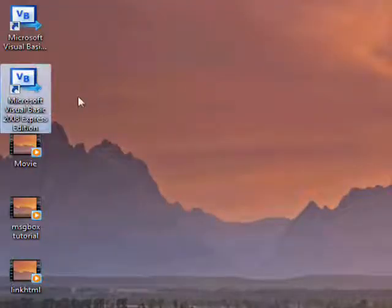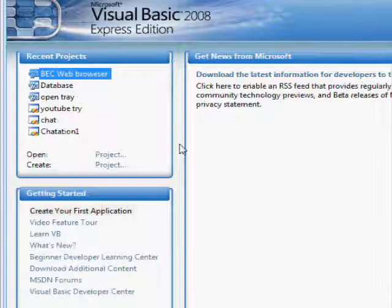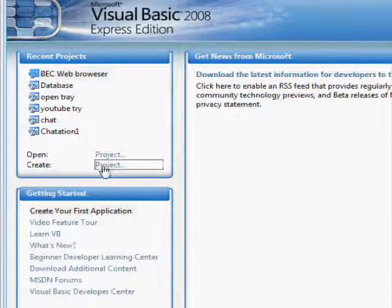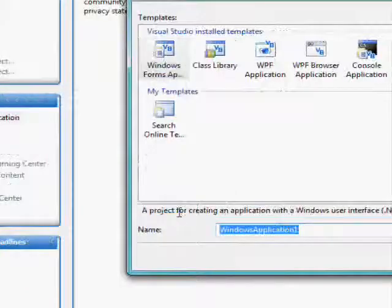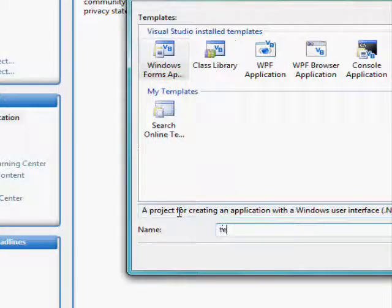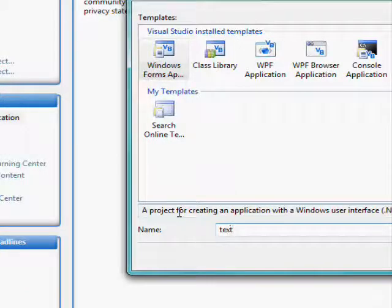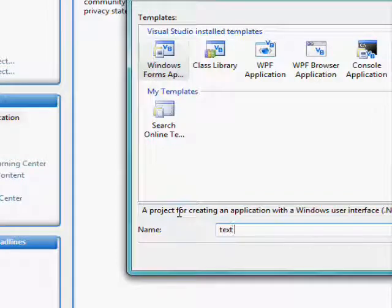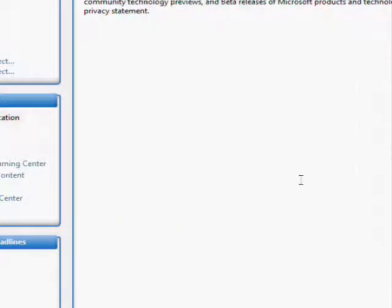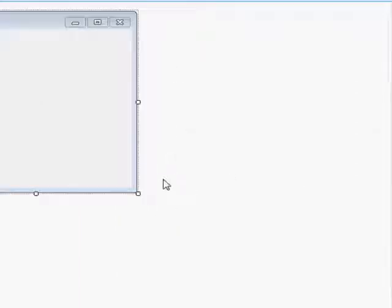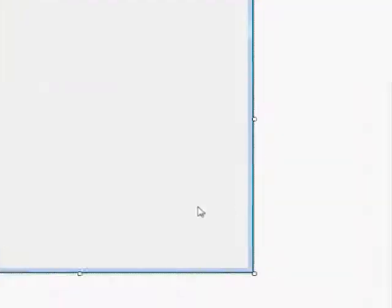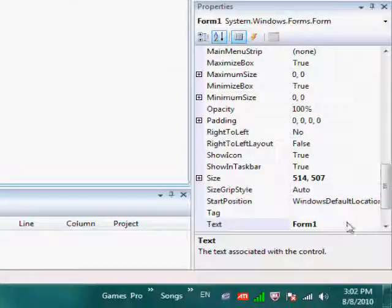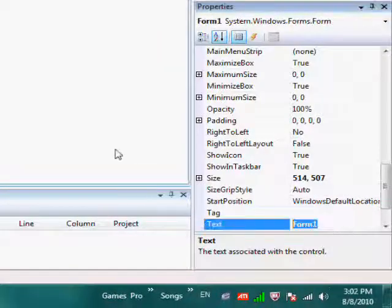So first of all, open up Microsoft Visual Basic, create a new project, name it as you want. I'm going to change the text and resize it.